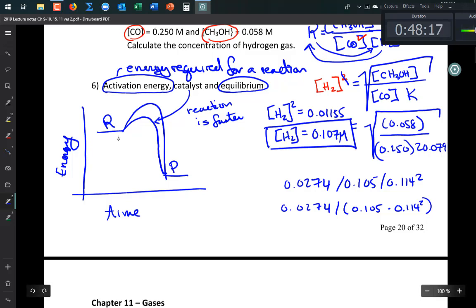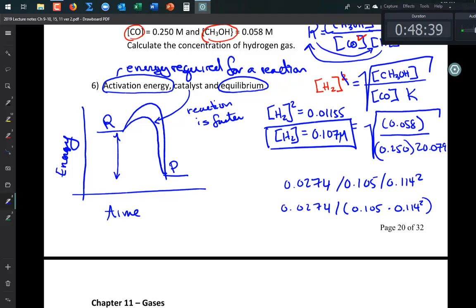The difference in energy between reactants and products determines how much you get at equilibrium — like the difference in height between two sides of a container determines how much liquid ends up on each side. If I make one side lower, the equilibrium shifts. A catalyst changes the barrier height but not the energy difference, so it doesn't change equilibrium — just the speed.